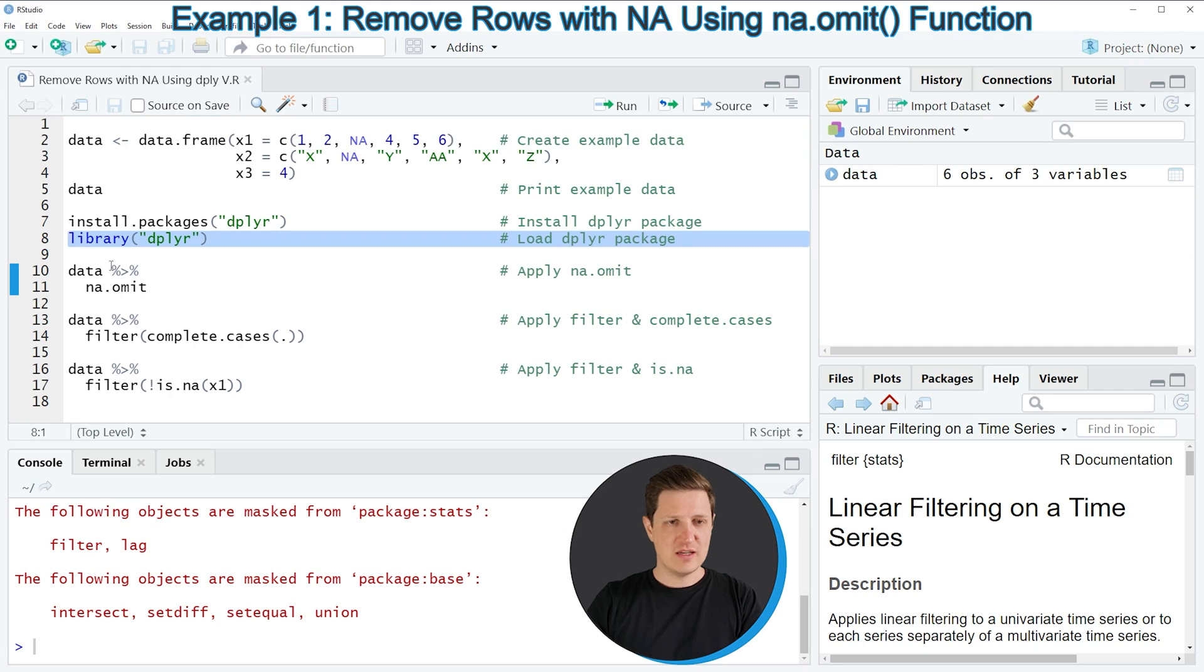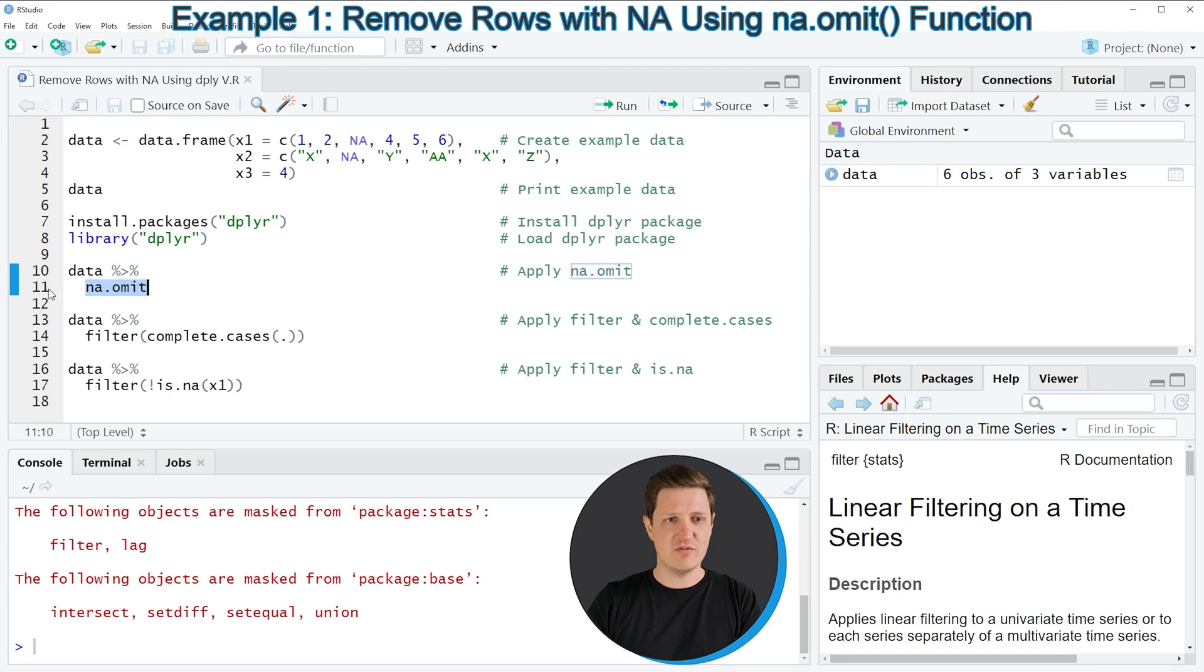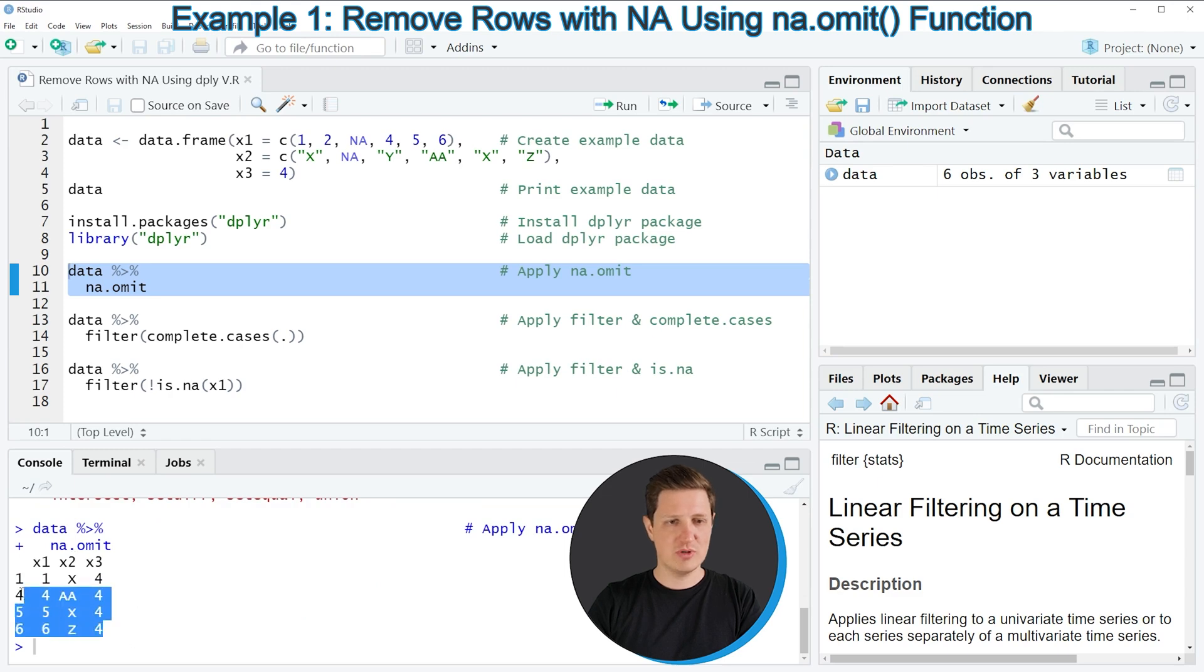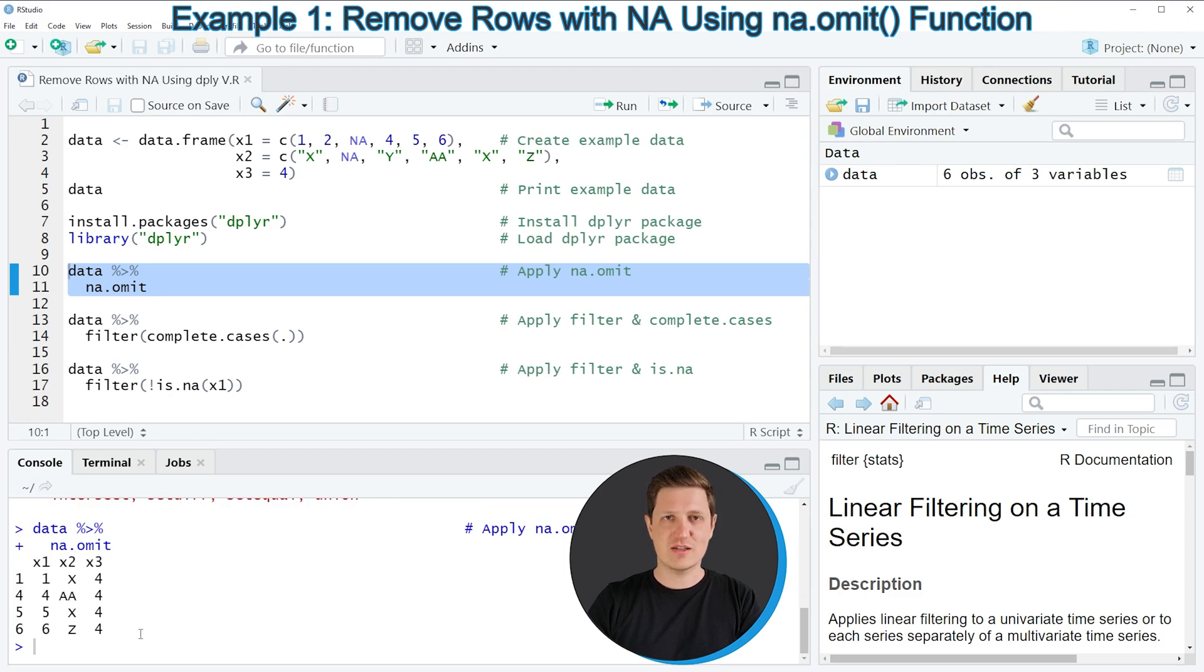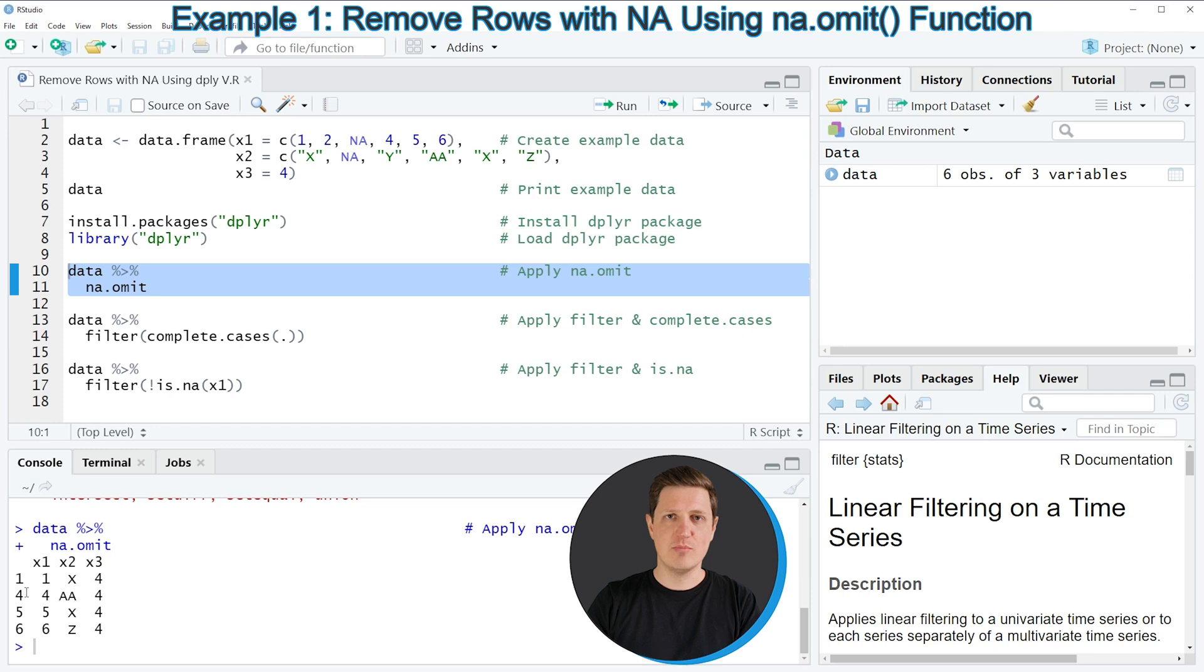So in line 10 and 11 of the code I'm using the pipe operator that is provided by the tidyverse and I'm using the na.omit function to remove NA values. So if you run lines 10 and 11 of the code you can see that another data frame is created at the bottom in the RStudio console. And as you can see this data frame consists of only 4 rows because the rows number 2 and 3 have been removed due to NA values. So in my opinion this is the simplest method to remove NA values in a data frame in the R programming language.